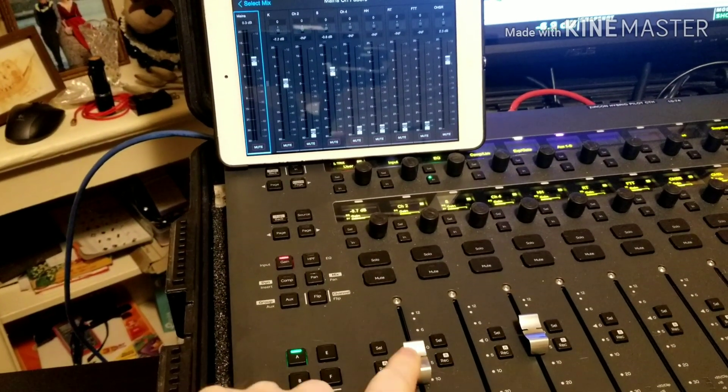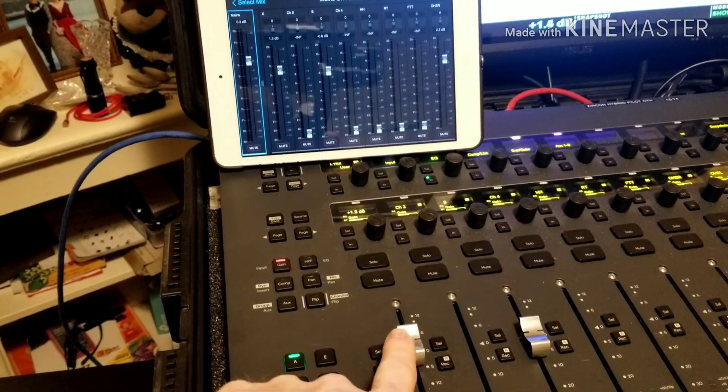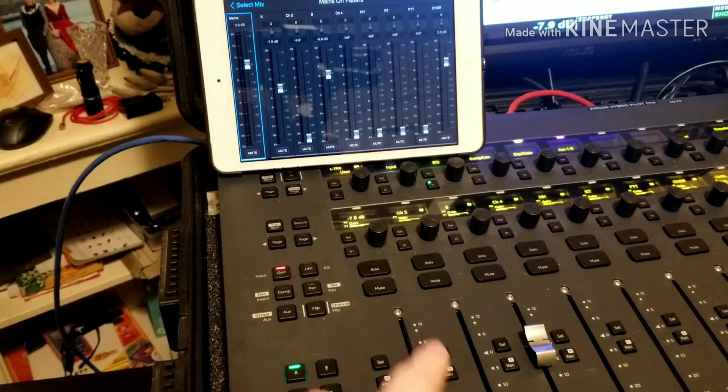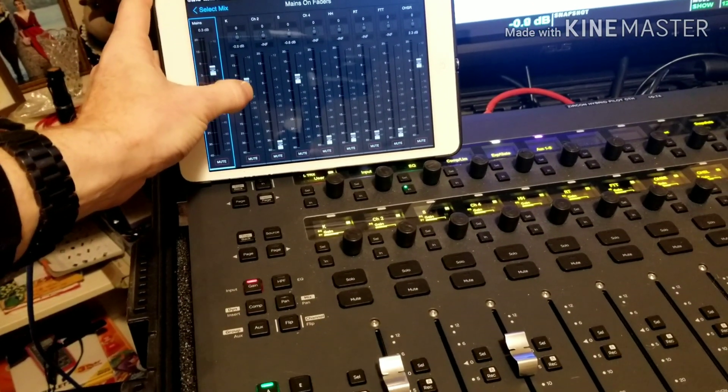Now you can see the fader moving on the iPad app, or you can go to the app and control the fader.